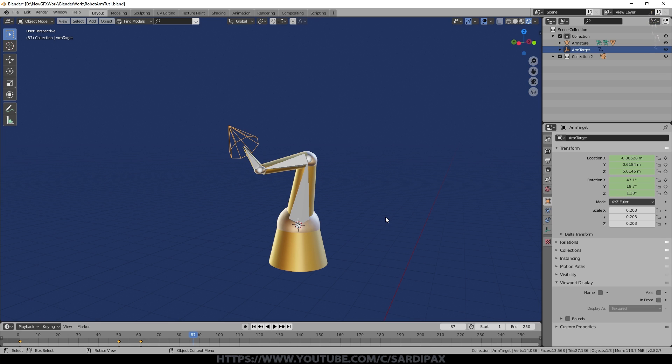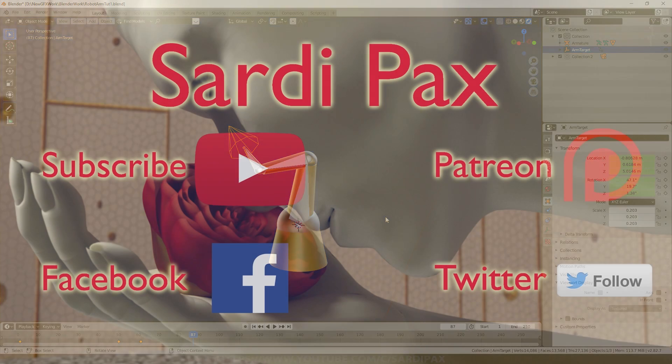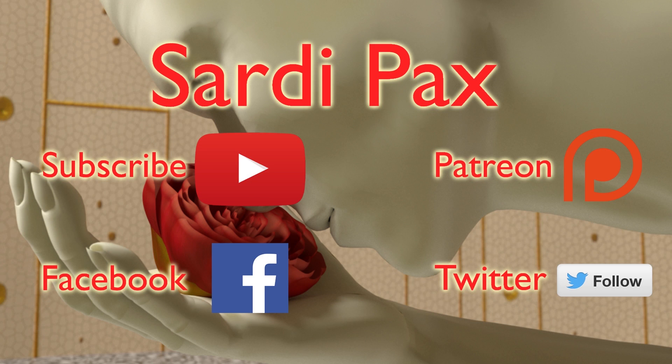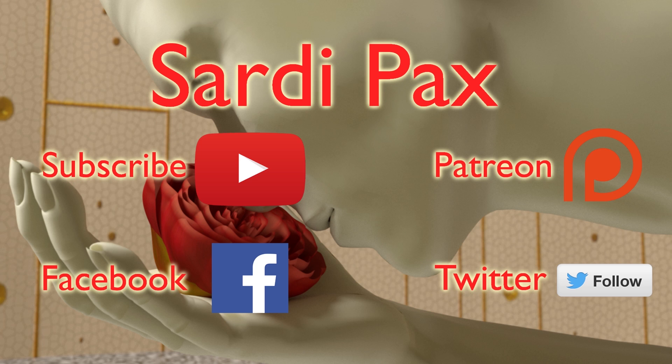So I hope you found that interesting. If you did let me know, if you enjoy these tutorials don't forget to click like and subscribe. I also have a Facebook page and a Twitter account and I now have a Patreon page as well and I'll provide links to all of those in the description below. I'll see you in the next tutorial, thanks a lot.